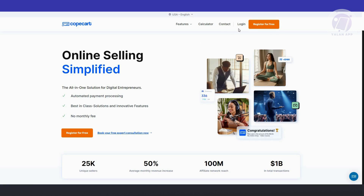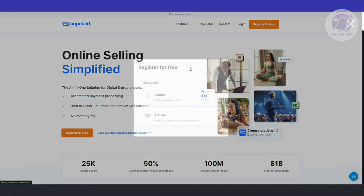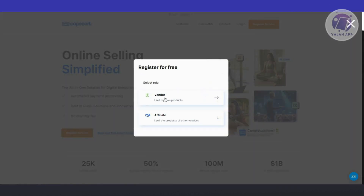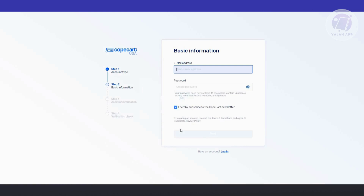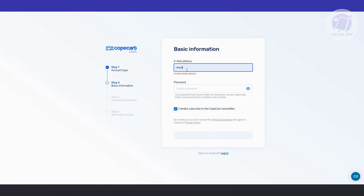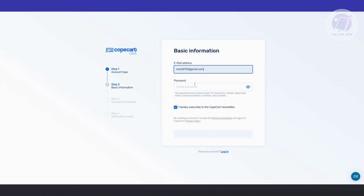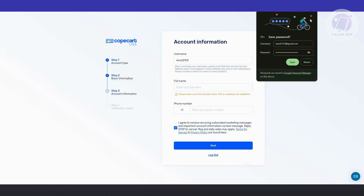To create your account, click on 'Register for Free' — it's right up here. You want to choose either vendor or affiliate. If you want to be an affiliate go ahead and choose affiliate, or choose vendor if you prefer. You'll need to provide your email address and create your password.